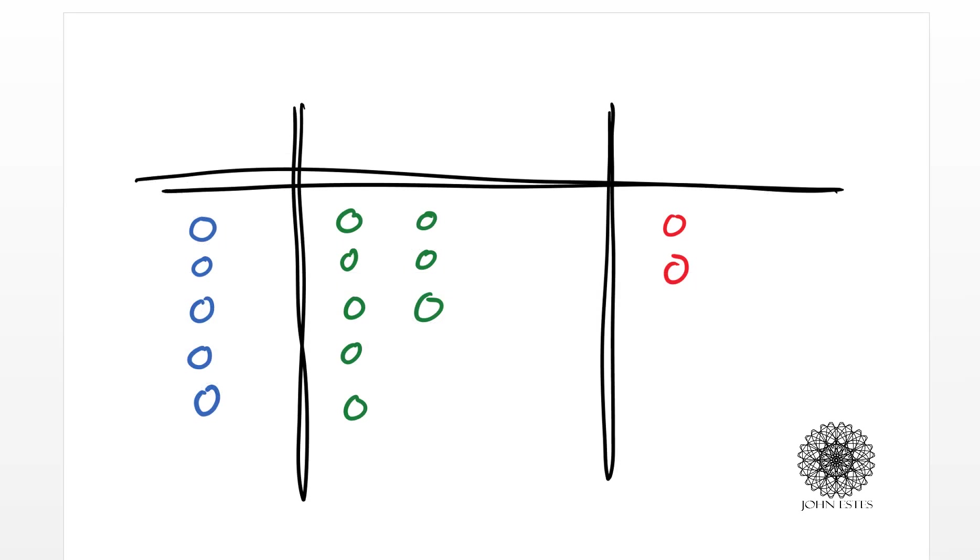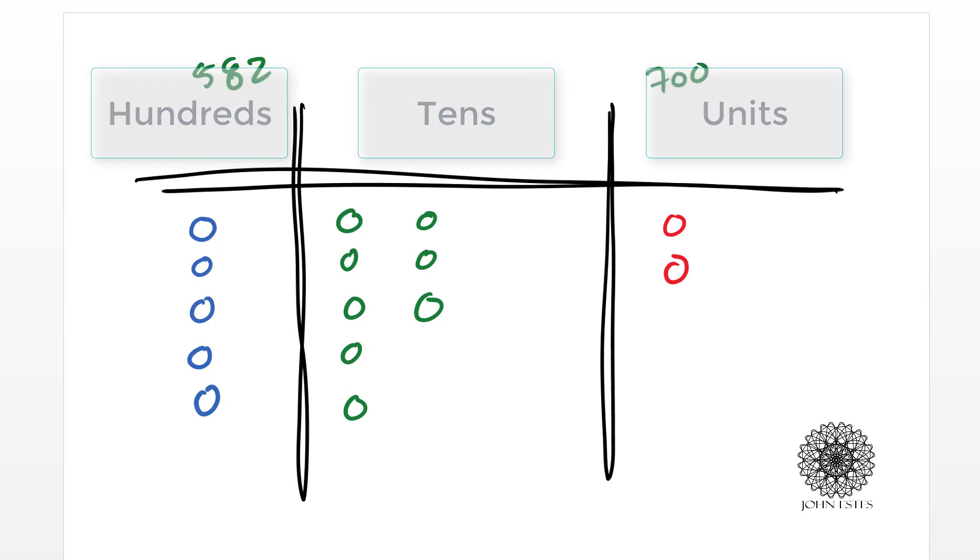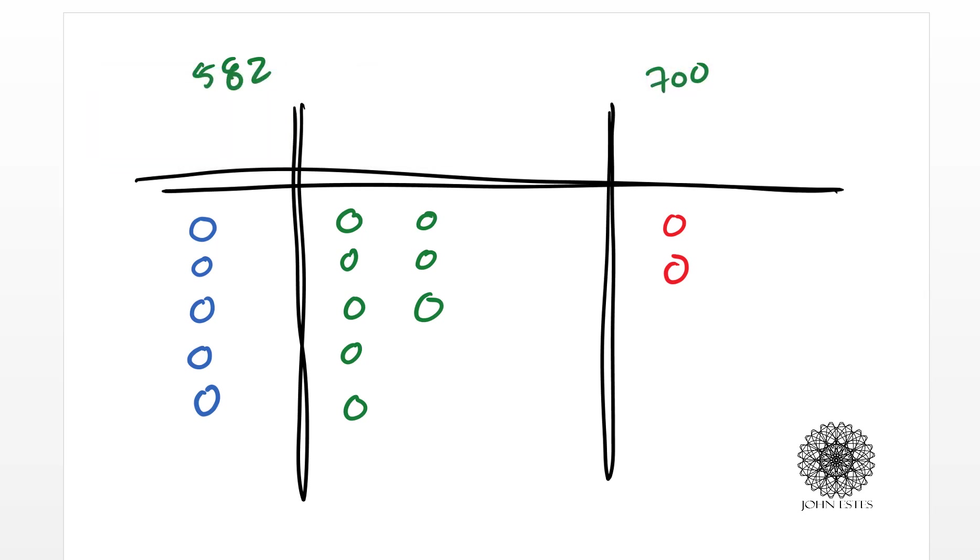They'll have something like this, so we started out with 582, and I'm just going to make a note on here for myself that we're counting to 700. Okay, now what I'm doing here is on the left-hand side, we have these blue circles represent hundreds, in the middle we have greens represent tens, and on the right we have reds represent units.